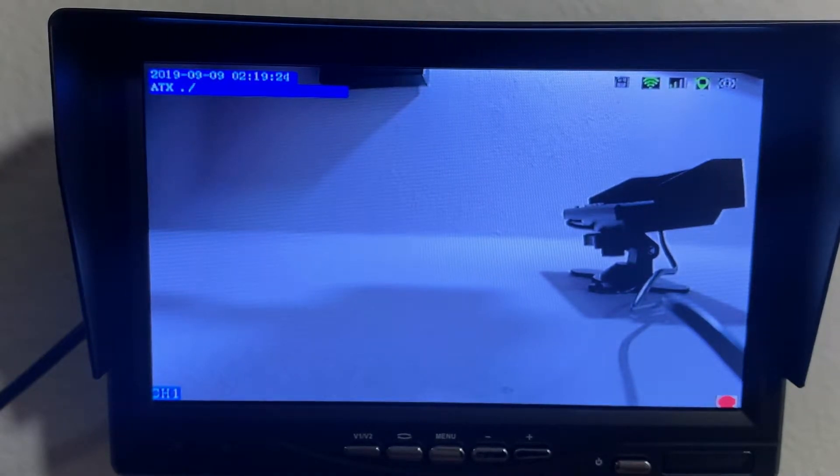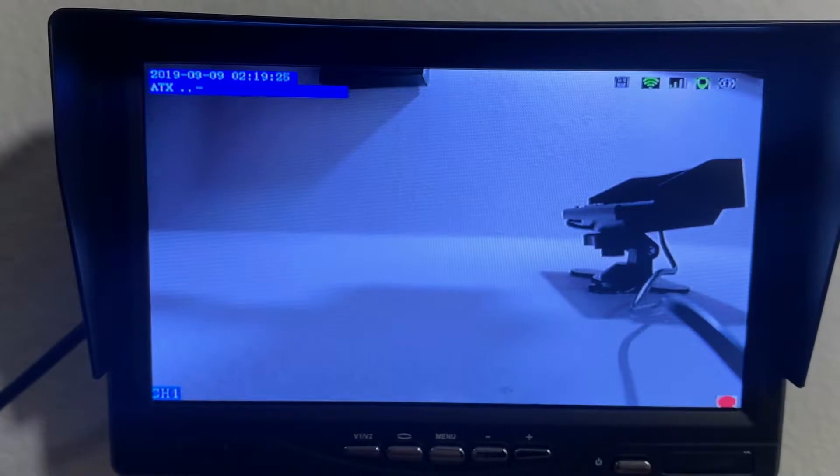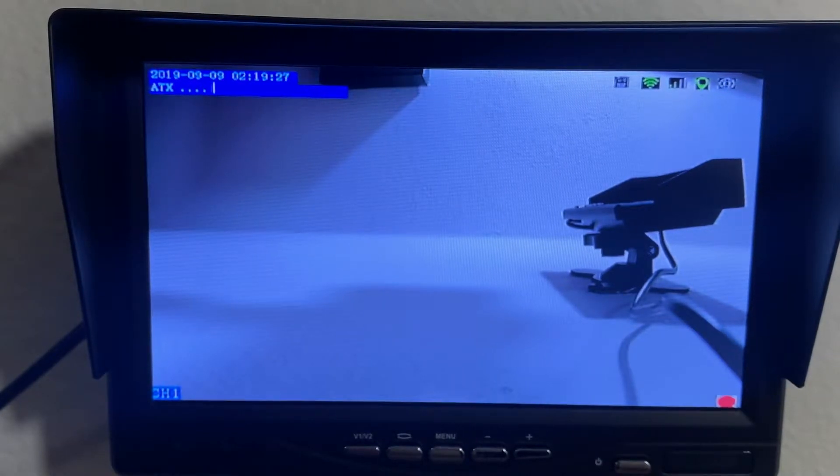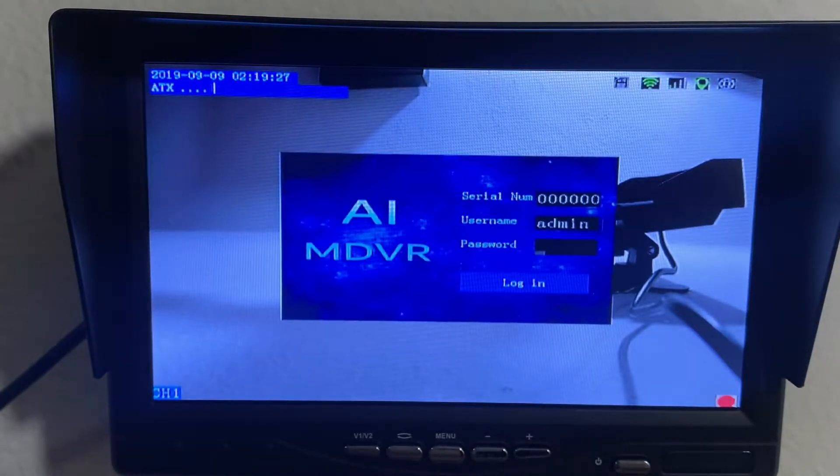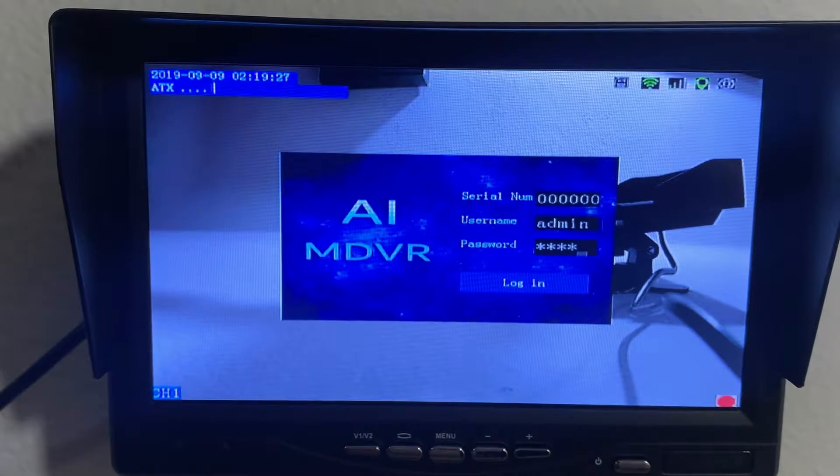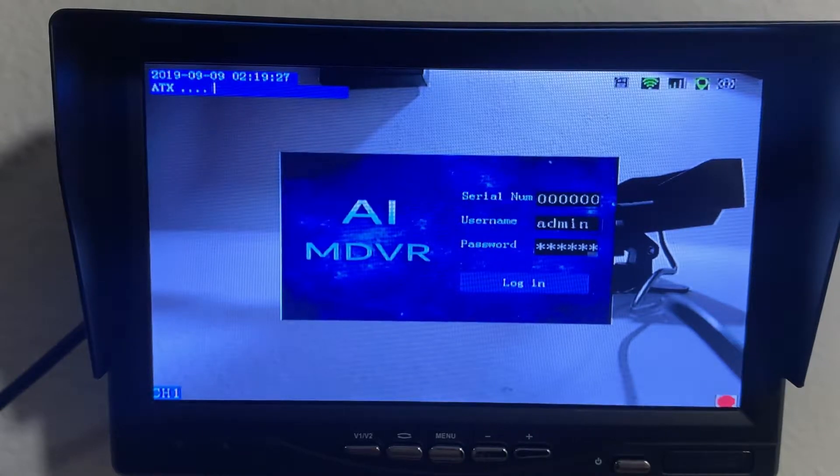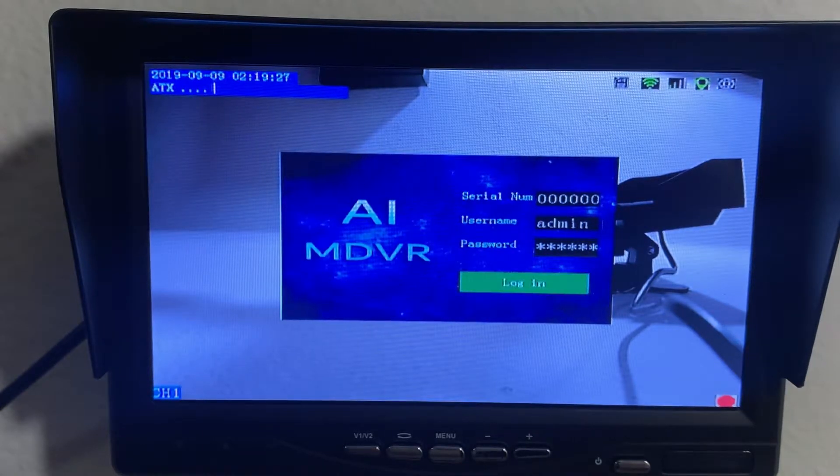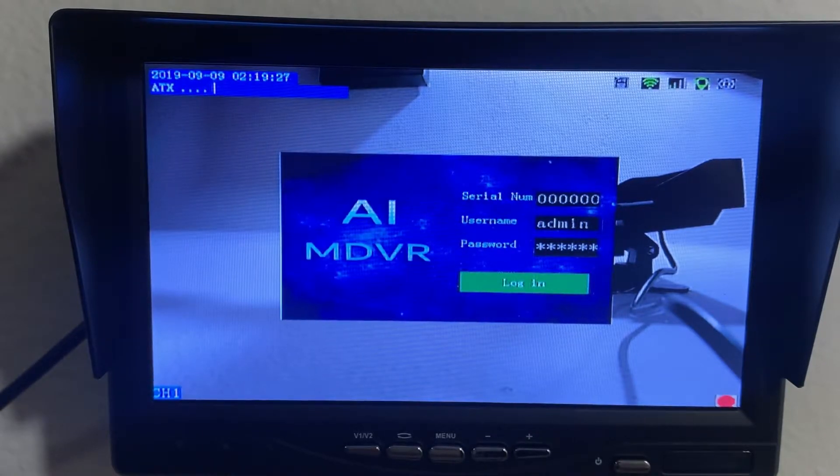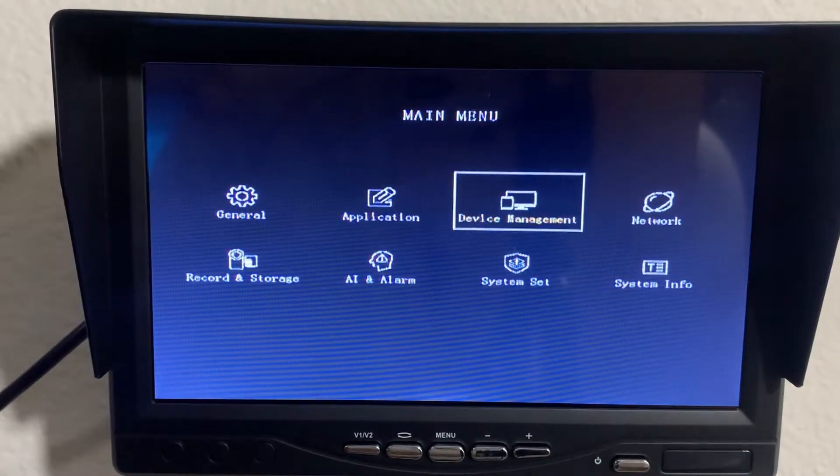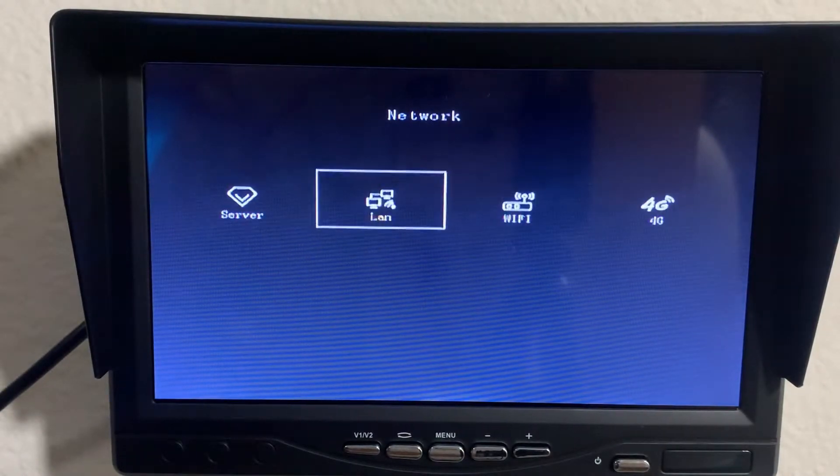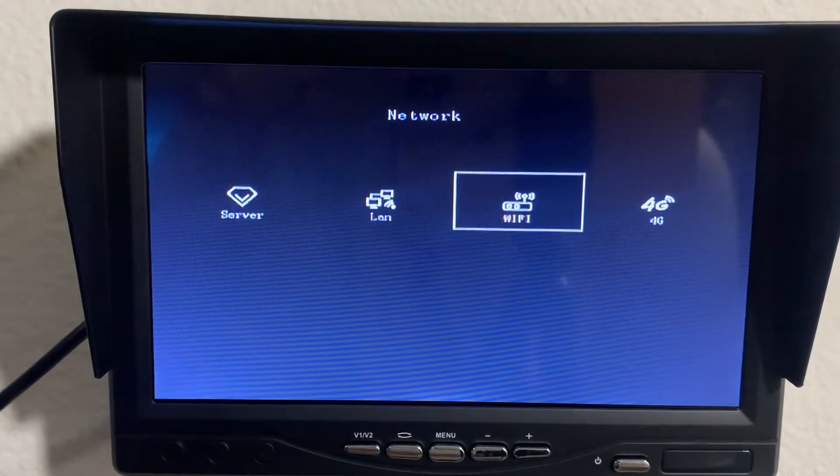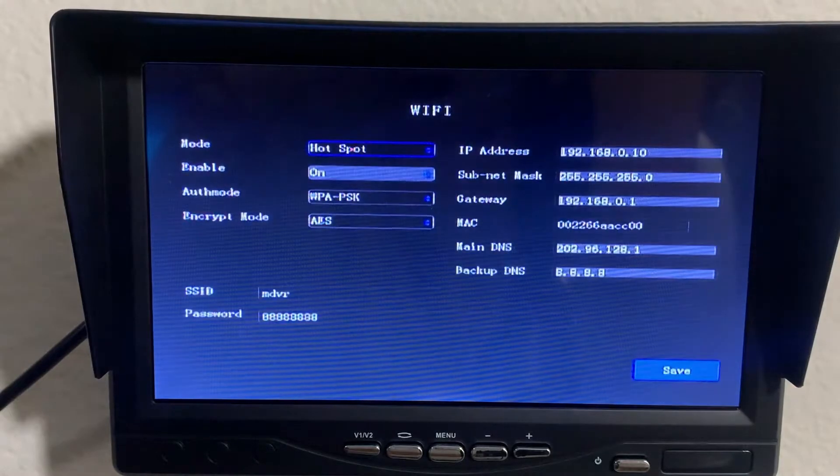So first thing we want to do to get you connected to the server using your mobile personal hotspot is login. The default password will be six ones, then go to network, then you go to wifi.